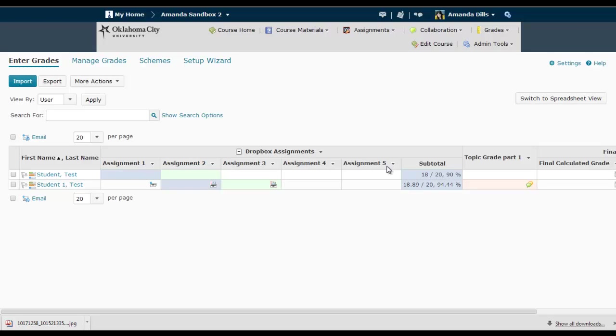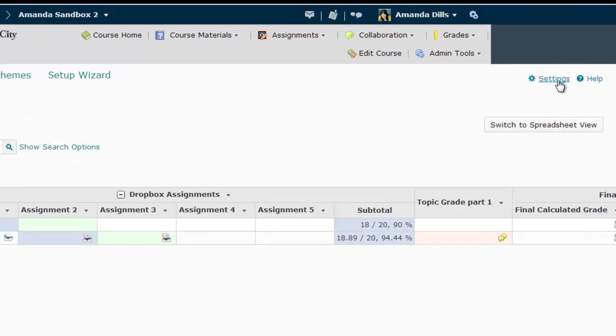Now before I get to that, the first thing I want to do in this case is make the points visible in my gradebook. By default, you're not going to see points when you look at the gradebook, so I'm going to show you how to change that.